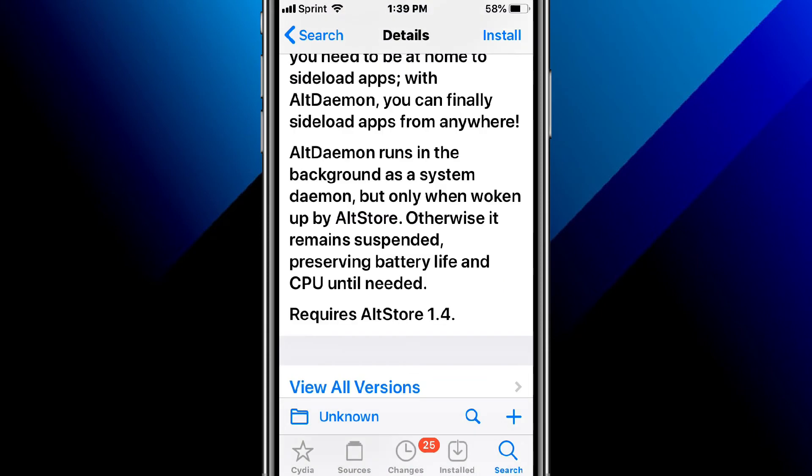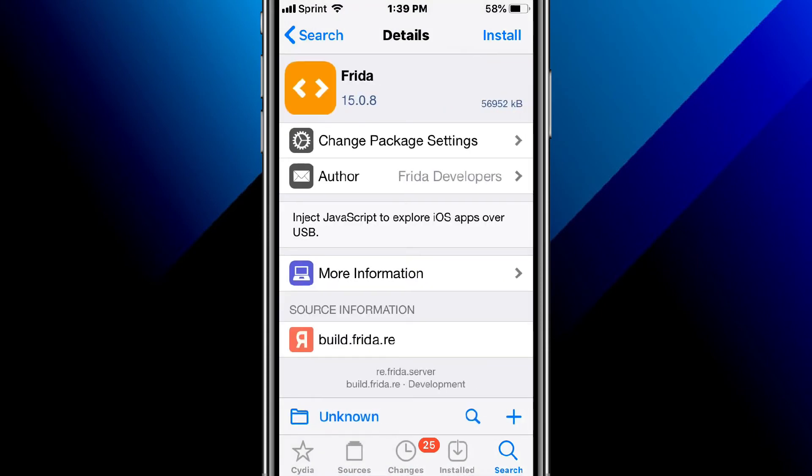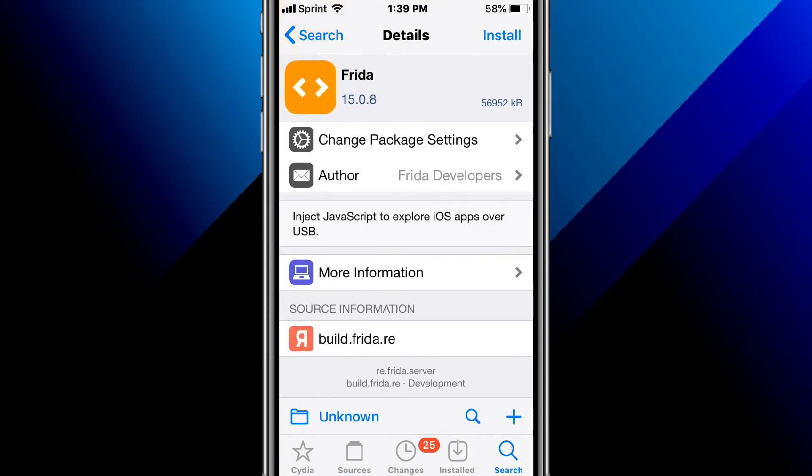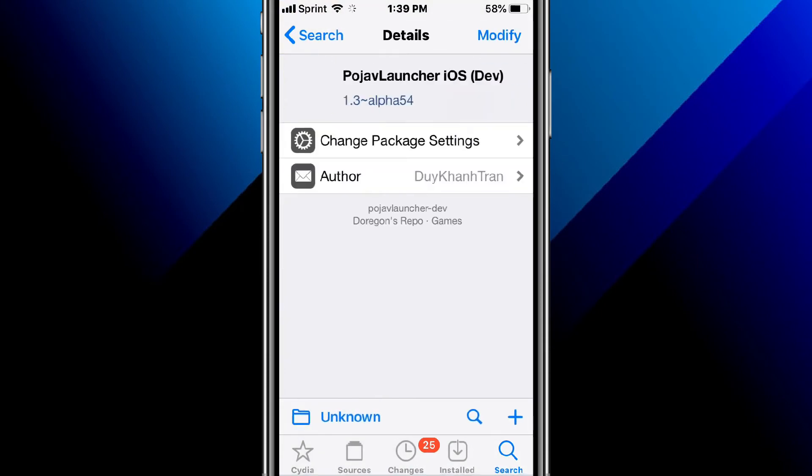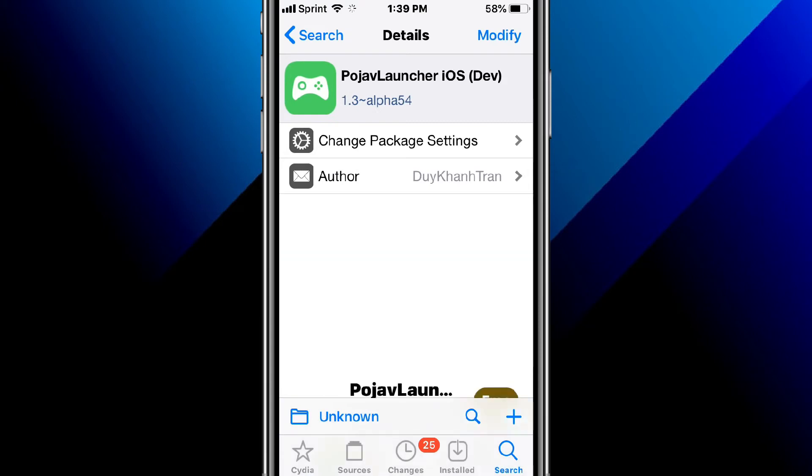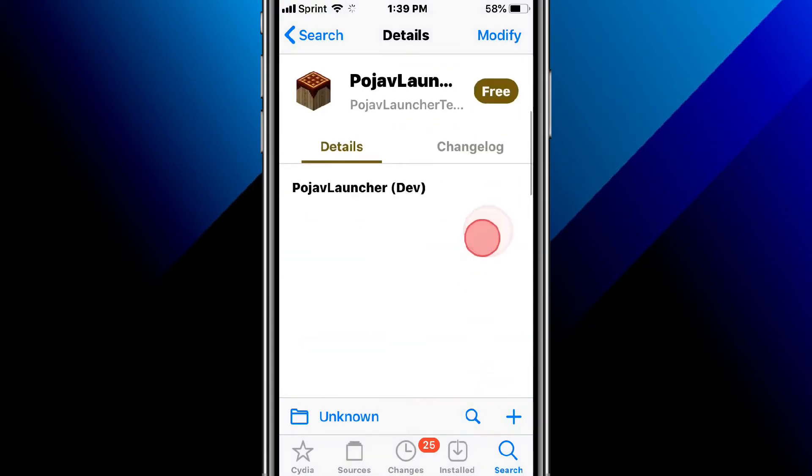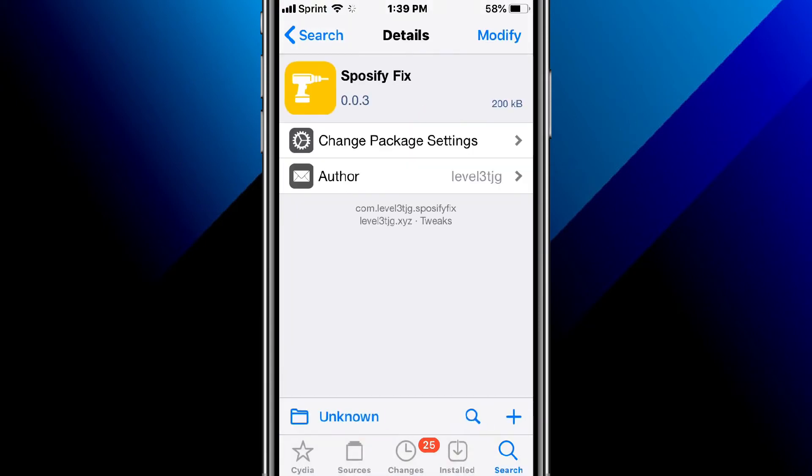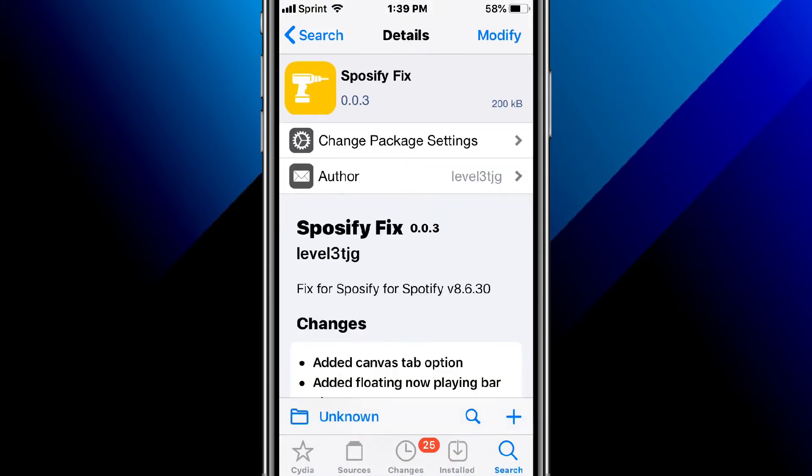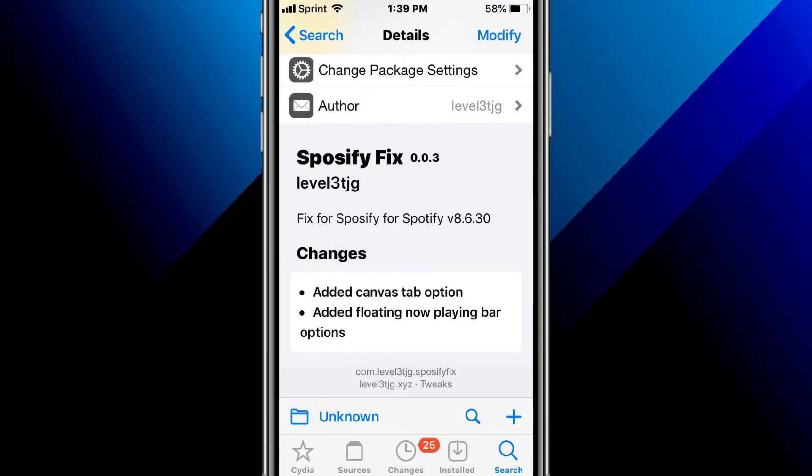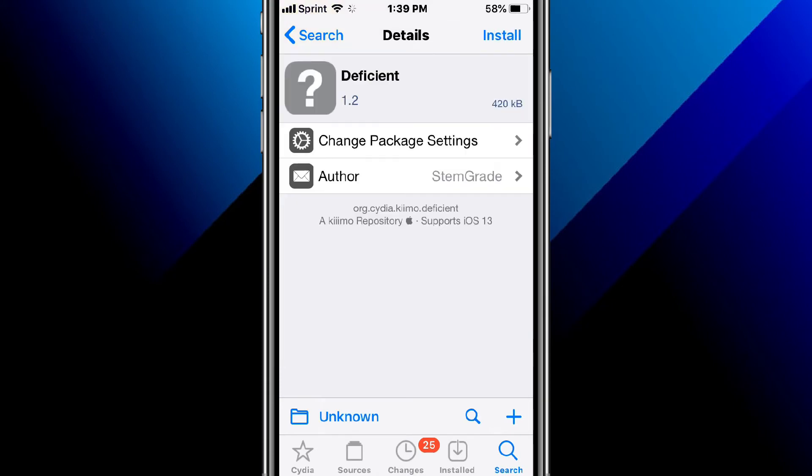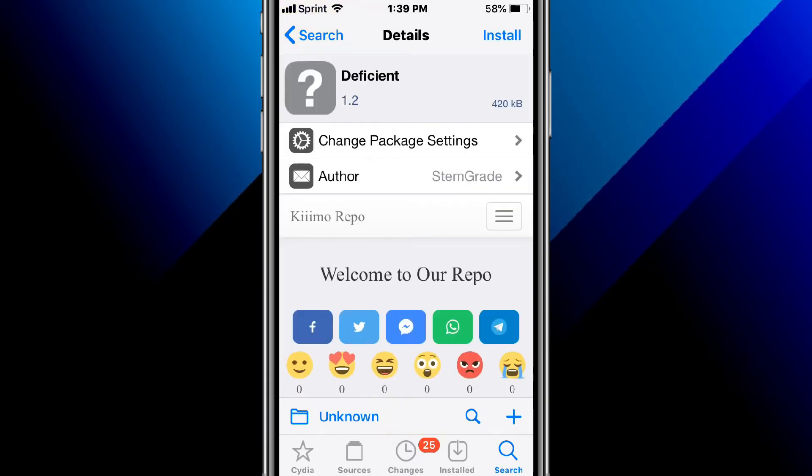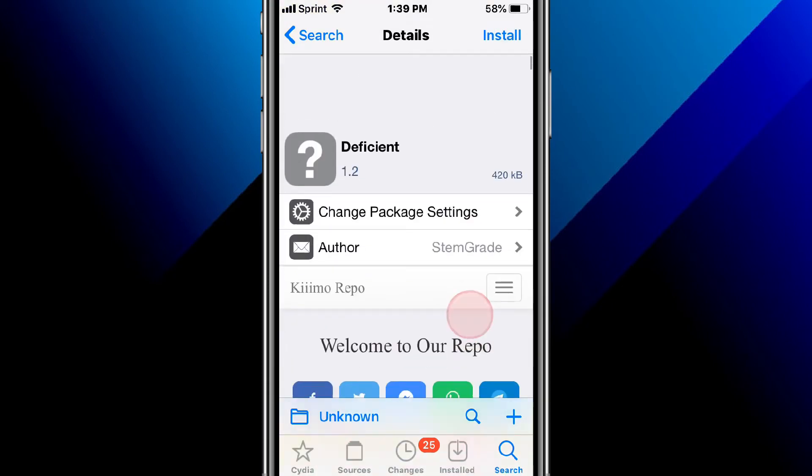This is called Frida under Jorge Kit to support IPA apps over USB. This is called Pro Dev Launcher, iOS dev Minecraft Java Edition comes to iOS. This is called Spotify Fits for Spotify version 8.6.30. This is called Defy Shint and tweaks YouTube app.